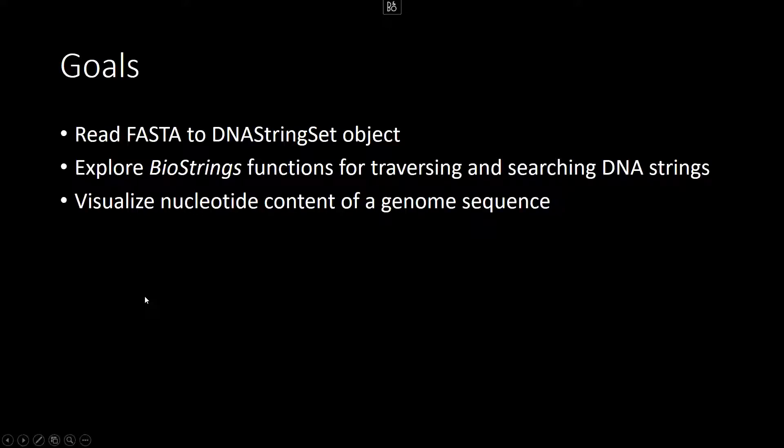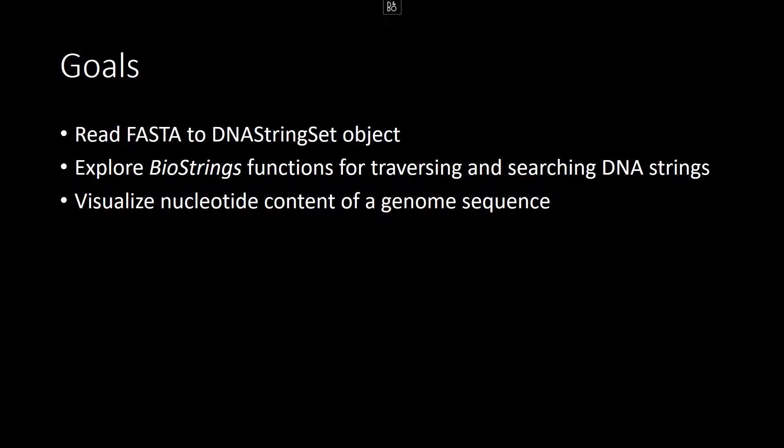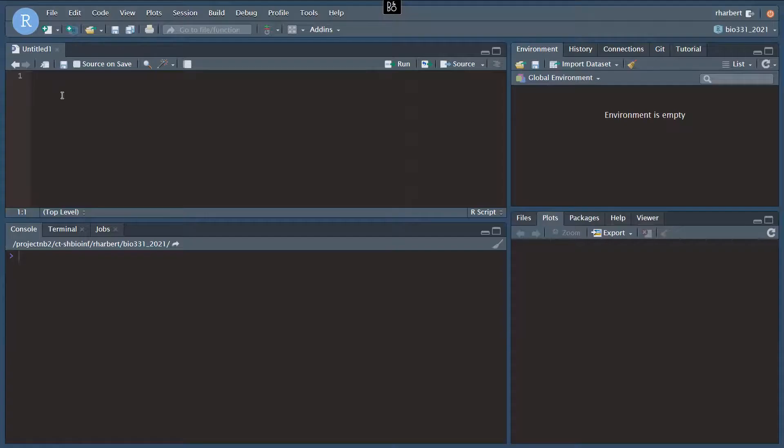In this video, we're going to practice reading in FASTA DNA sequence files into the DNA string set object. We'll take a look at how that object is structured, and then we will explore a couple of the Biostrings functions for traversing and searching through DNA strings. And then we will calculate and visualize the nucleotide content of a single genome sequence from E. coli.